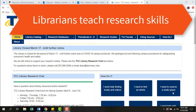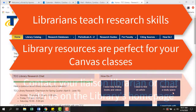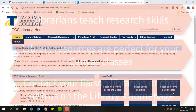Librarians teach research skills for your Canvas classes. Library resources are perfect for Canvas and the online environment, and we support you online via chat or with your liaison librarian.